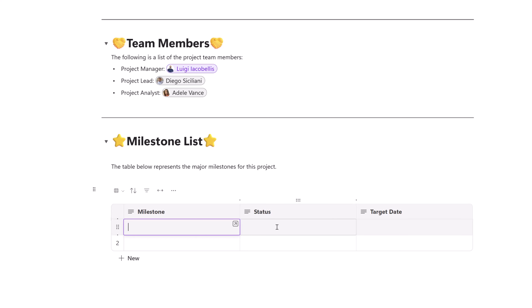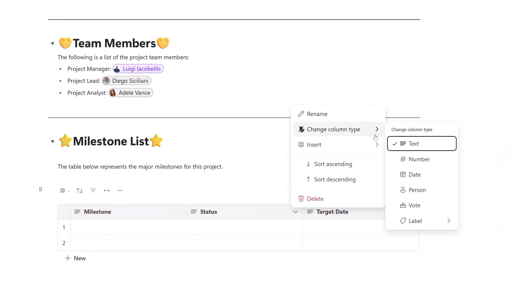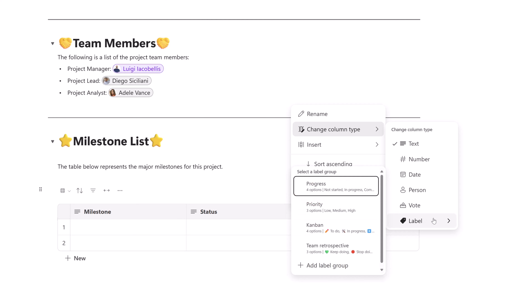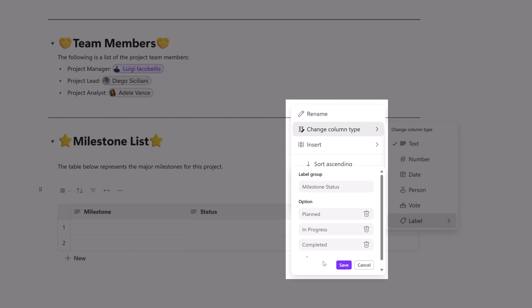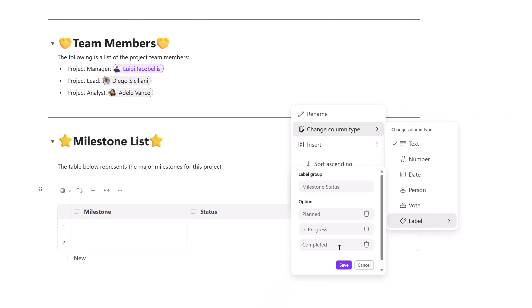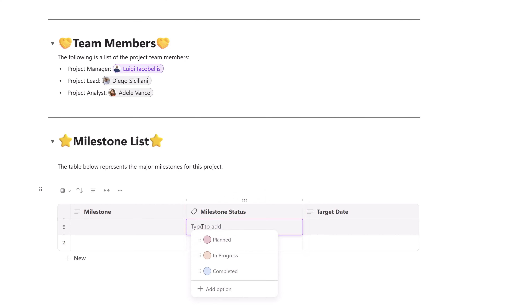Clicking into a row shows all columns appear as text type by default. To change a column type, click the dropdown to the right of the column and select Change Column Type. You can set columns to text, number, date, person, vote, or labels. Labels are essentially dropdown lists — I'll create one called Milestone Status with options set to Planned, In Progress, and Completed. After clicking Save, the column header updates to reflect it's now a label, and clicking into a cell lets you choose from predefined values or add additional ones.